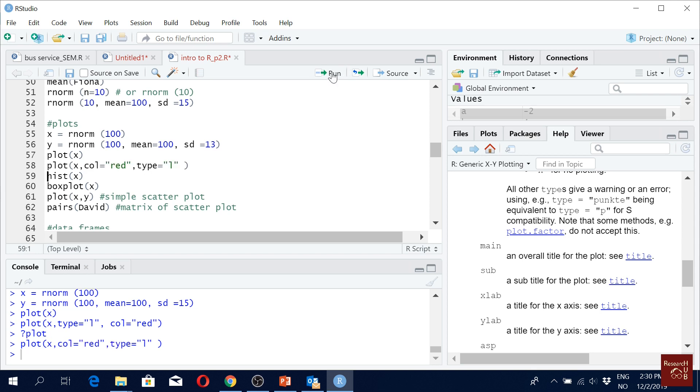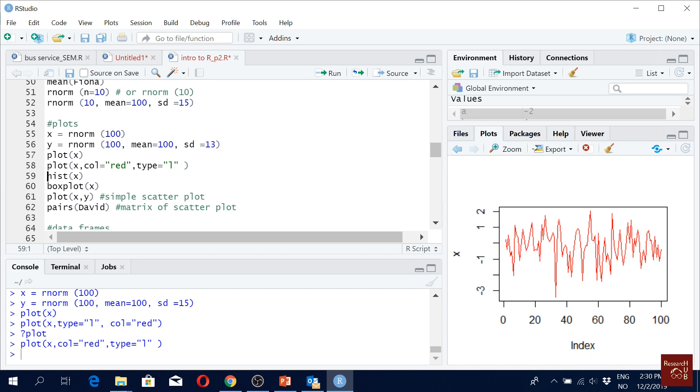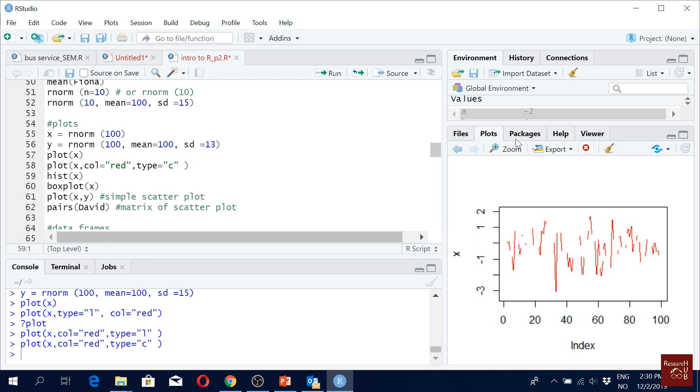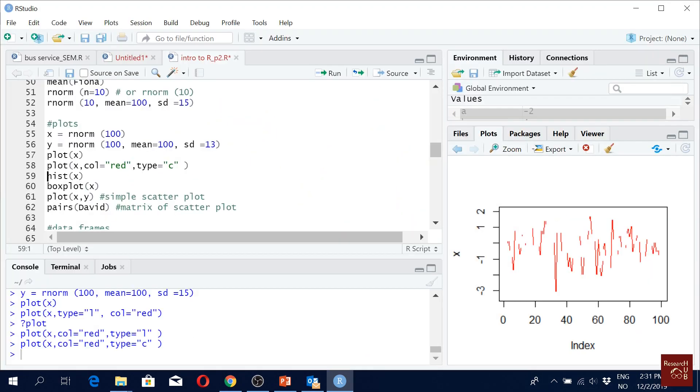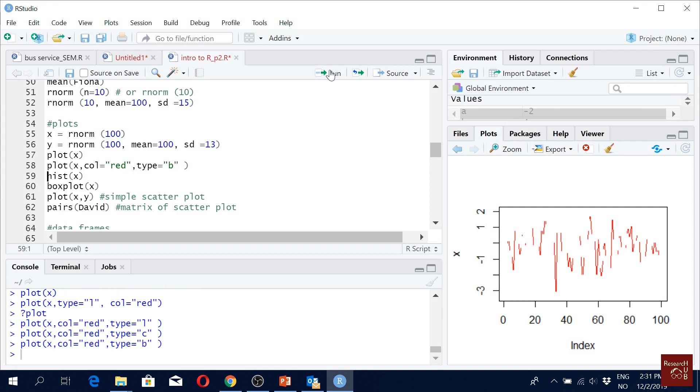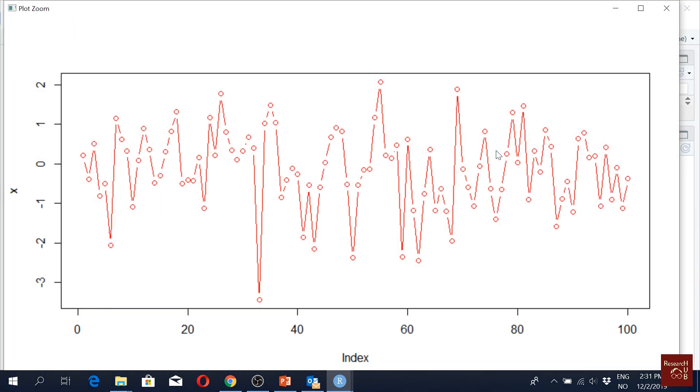But maybe let's look how it looks like with C. What about B? This is one thing with R, you know, you will have so much flexibility in terms of what you want to do.